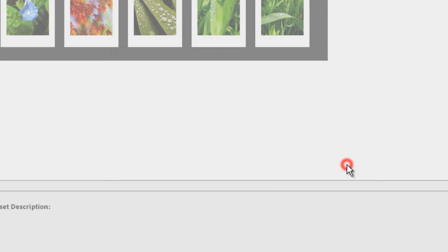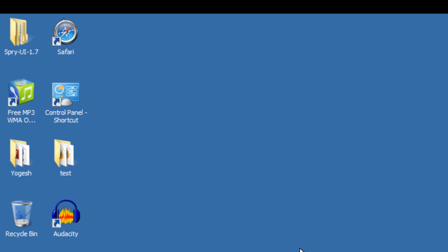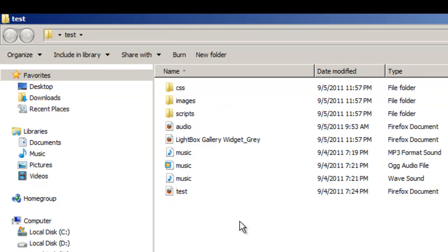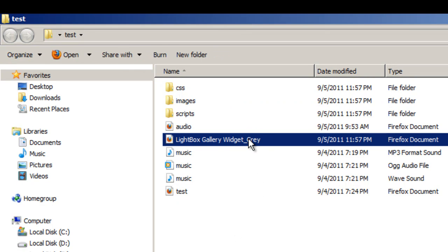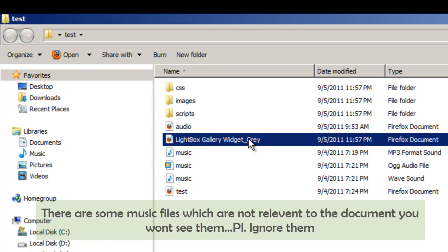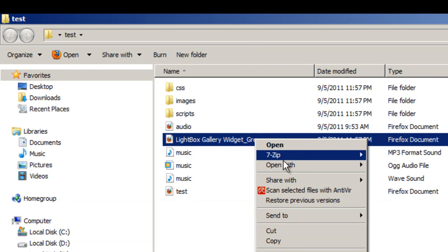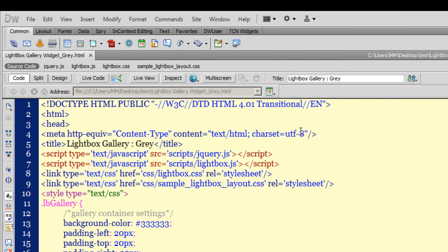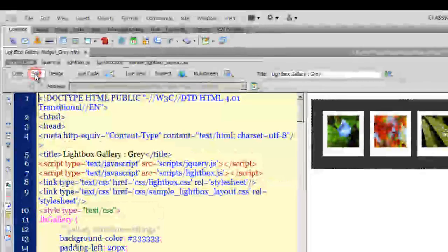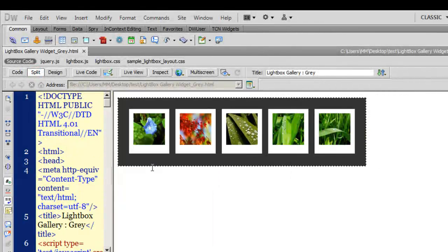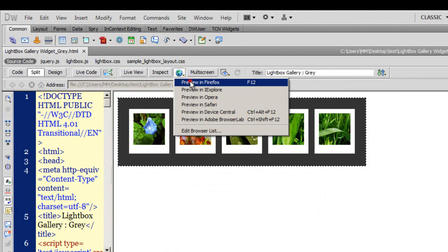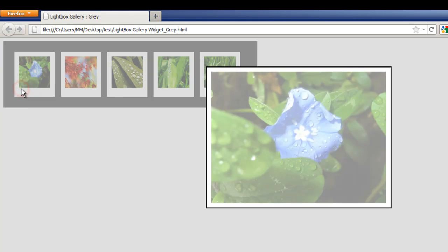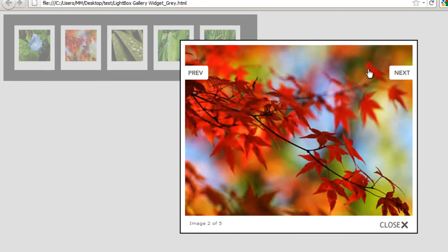I'll click the close button, go back to my desktop, and open my local site folder. Inside, all the files needed for the project are there. I need to locate a file called 'lightbox gallery widget gray,' right-click it, and open it with Adobe Dreamweaver CS5. The file opens in Dreamweaver in code view — let me switch to split view. I'll then show a published preview in Firefox.